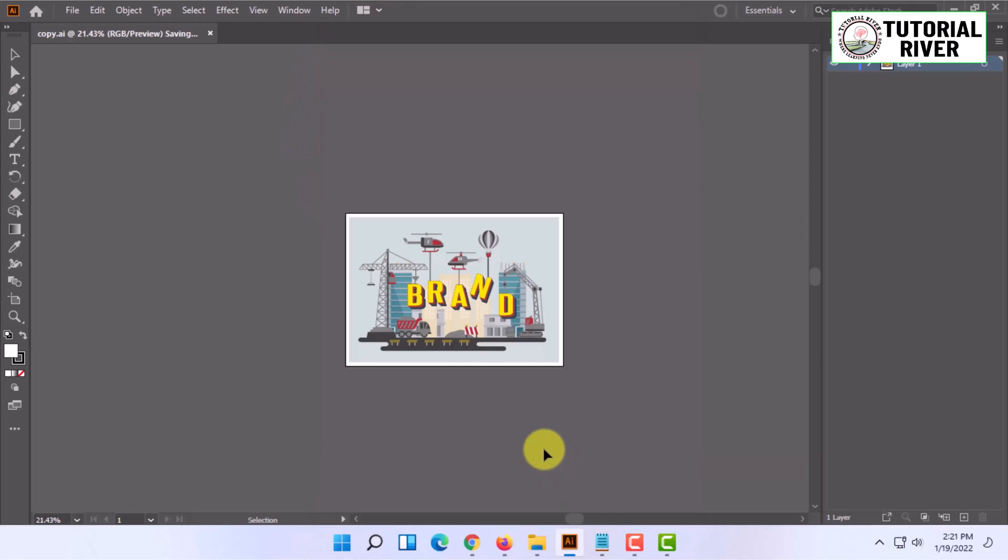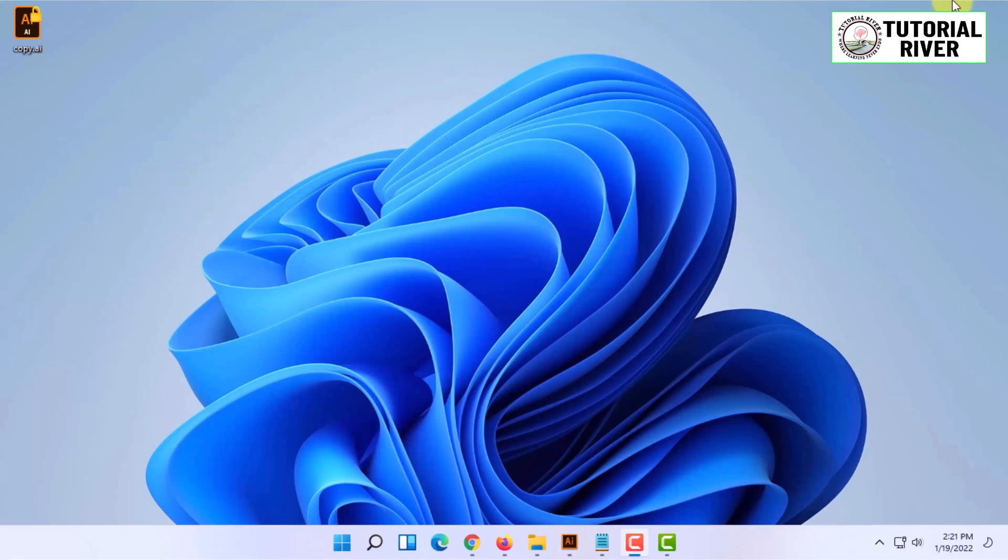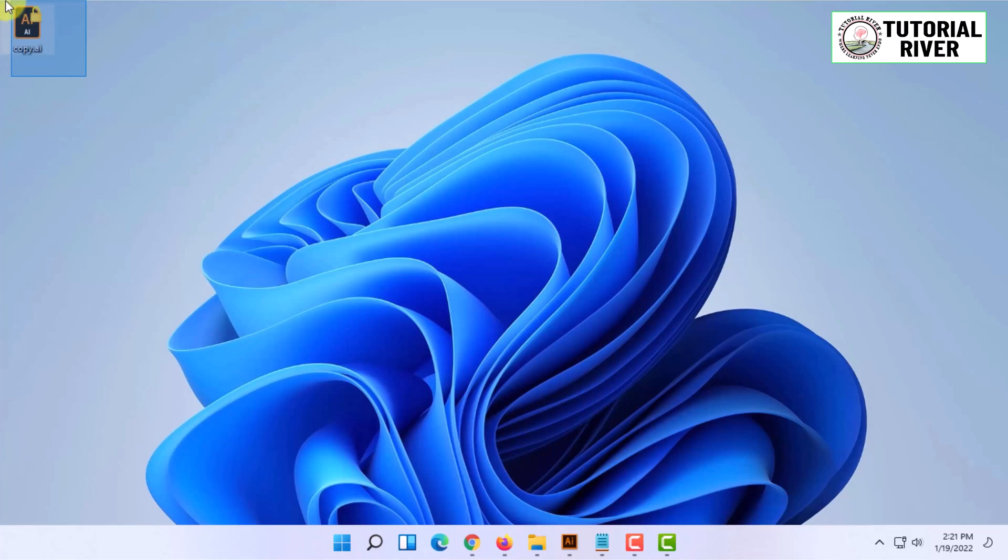Let's see if the file has been saved to the desktop, as I selected desktop as the location. You can see here on the desktop the file has been saved.